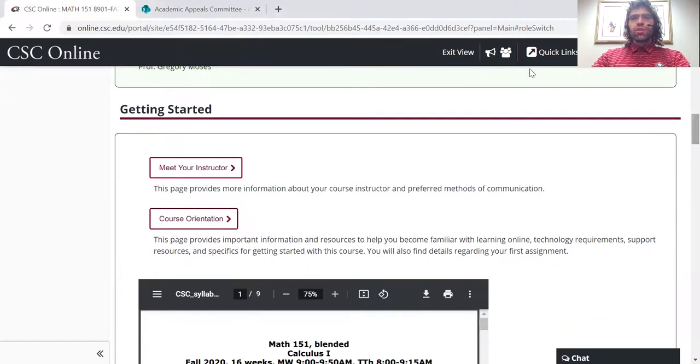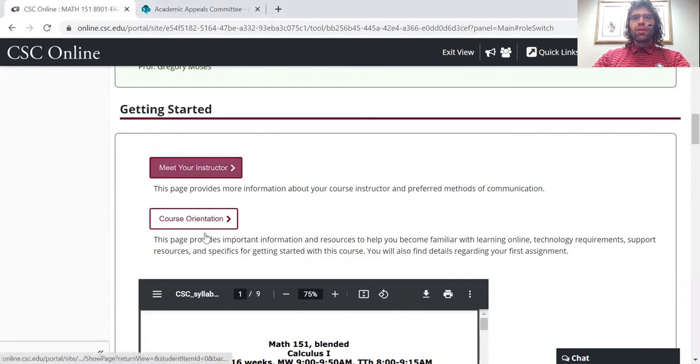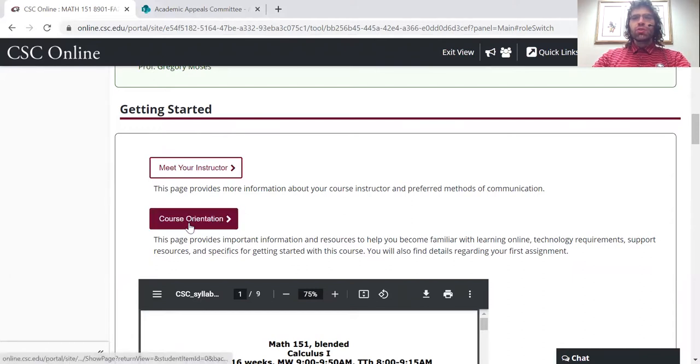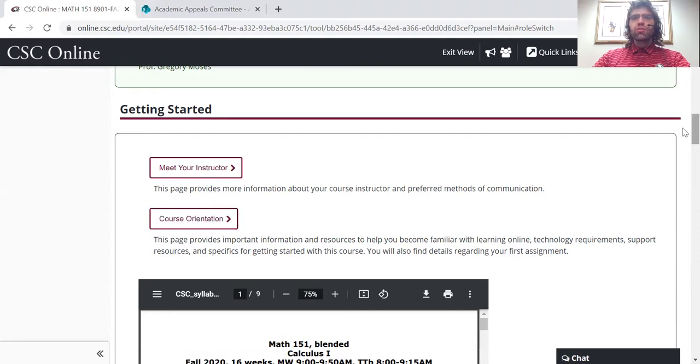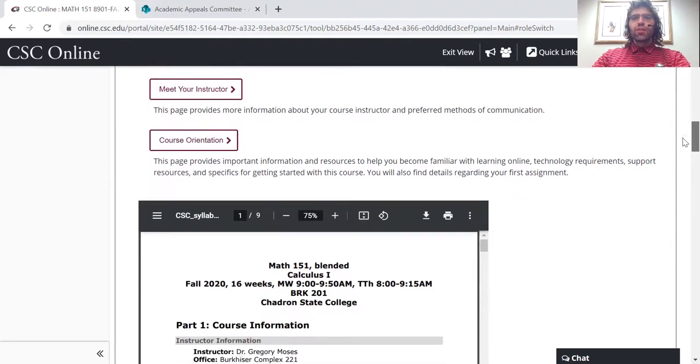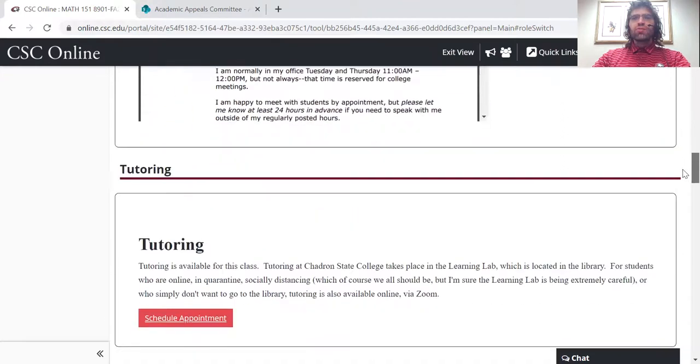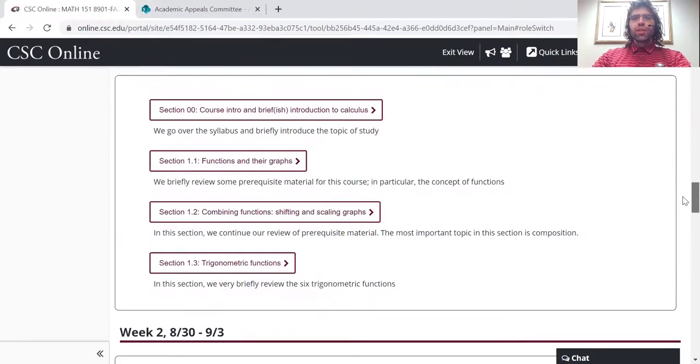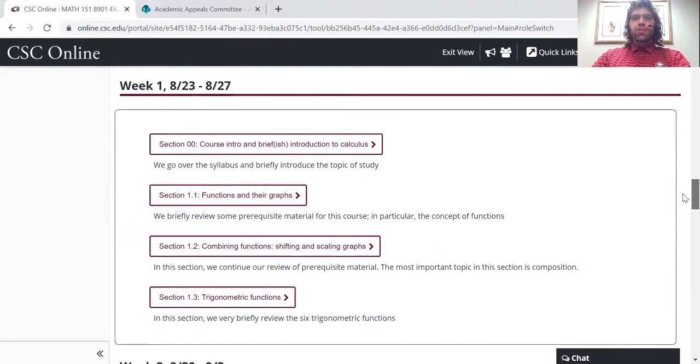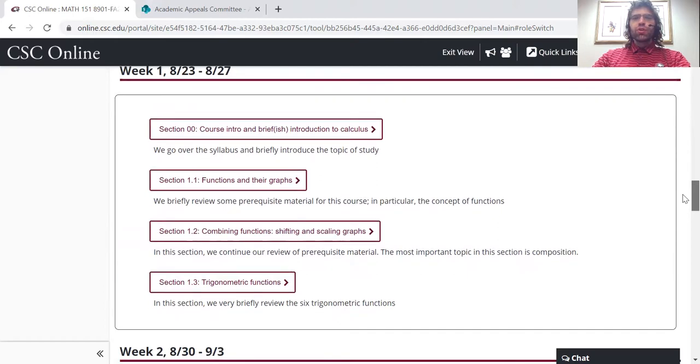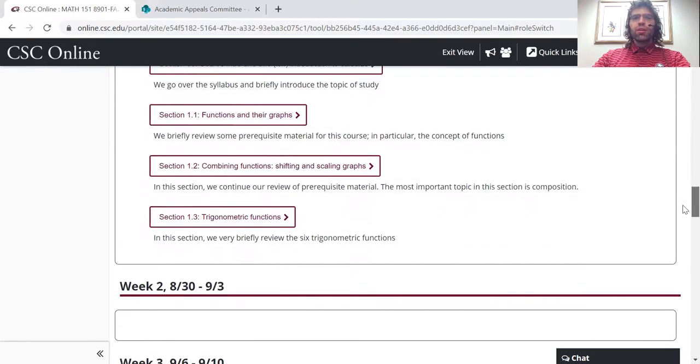You'll see some preliminary material. If you want to know a little more about me, a page that our Teaching and Learning Center set up to help orient online students. You'll find our syllabus and then you'll find links to our course material. And at the moment, only the week one material is open.